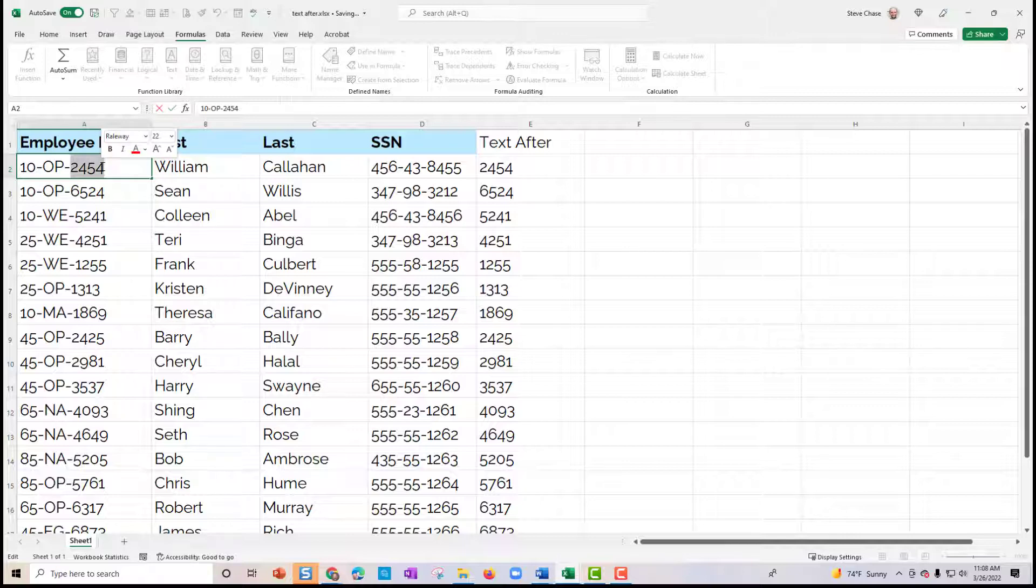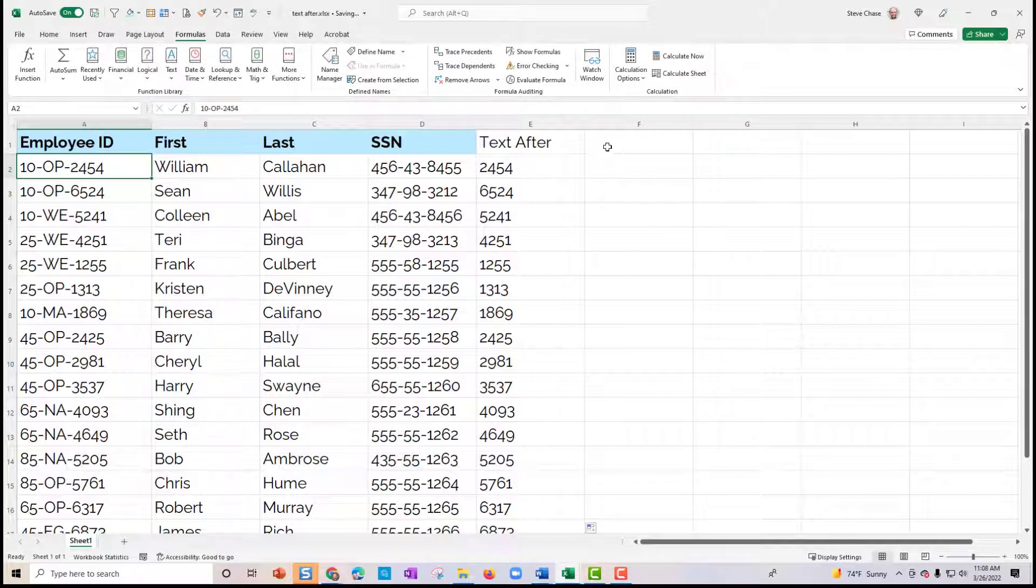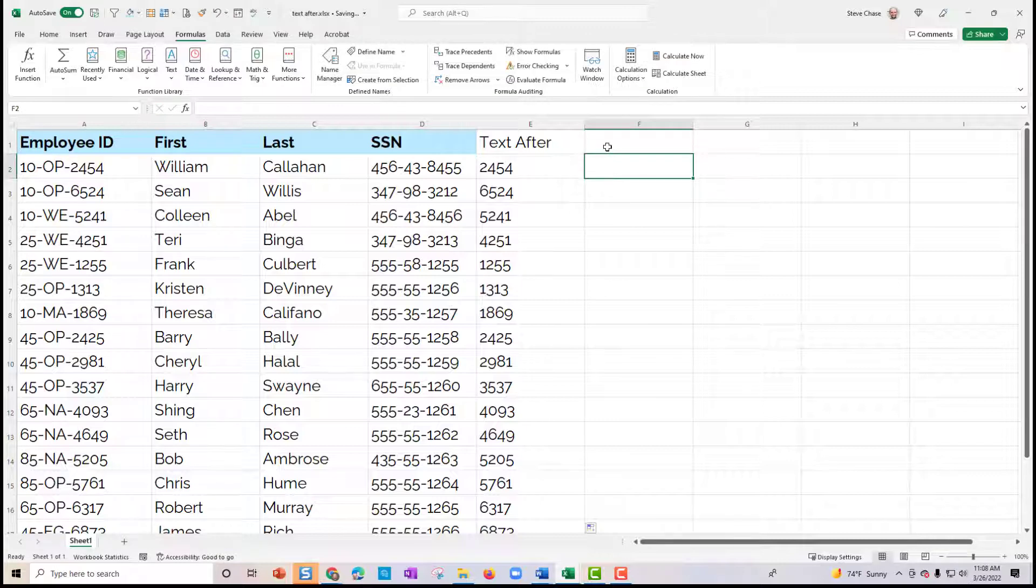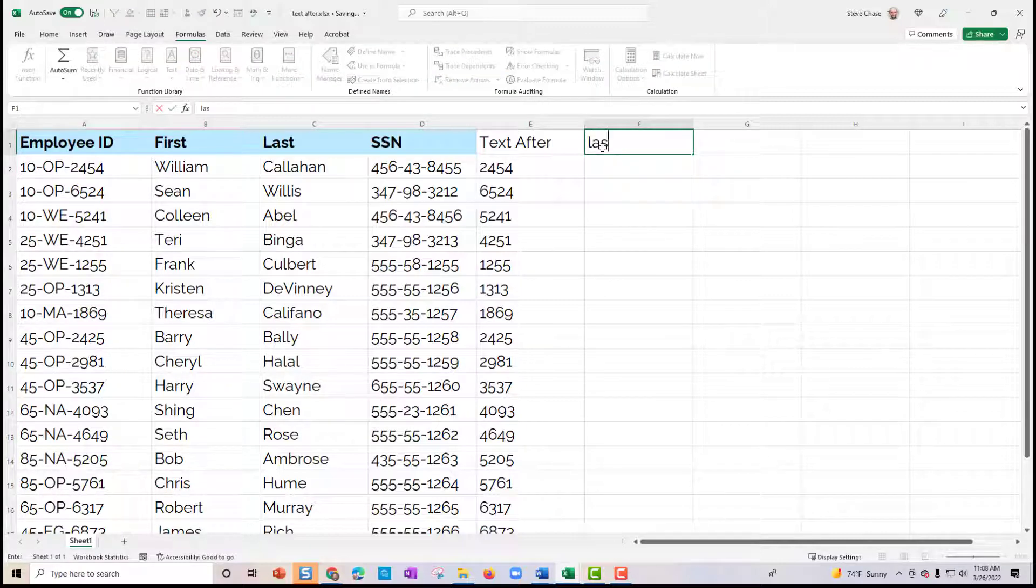Pretty cool. Well, yes, you can do that with the right function, no problem. And I'm going to show you that with the last four fake SSNs here.